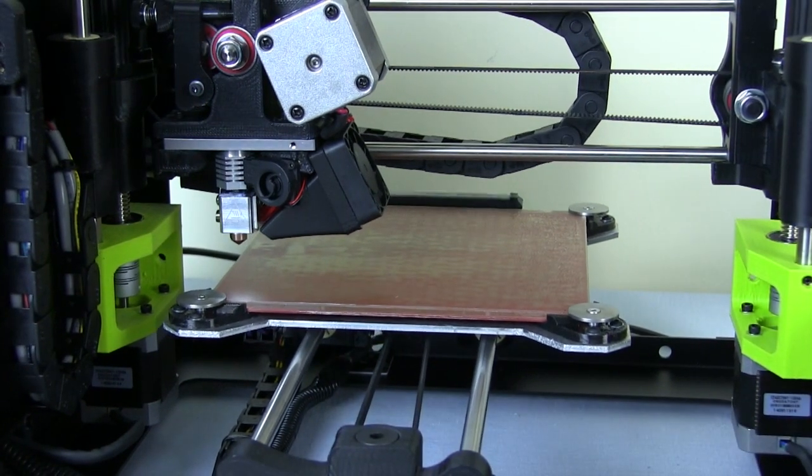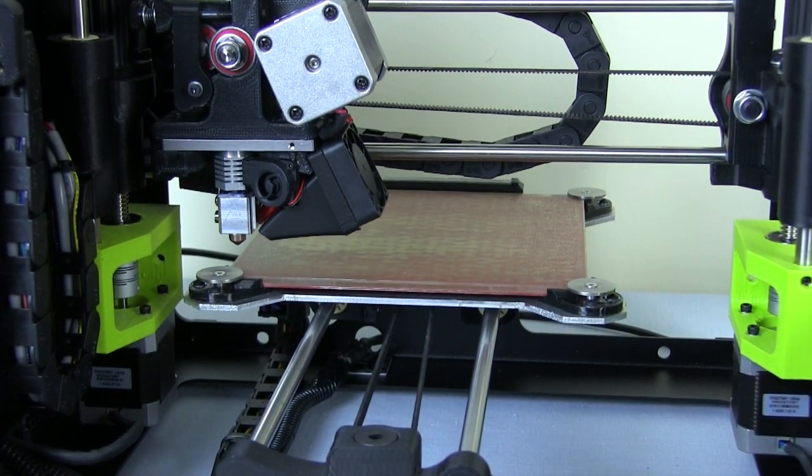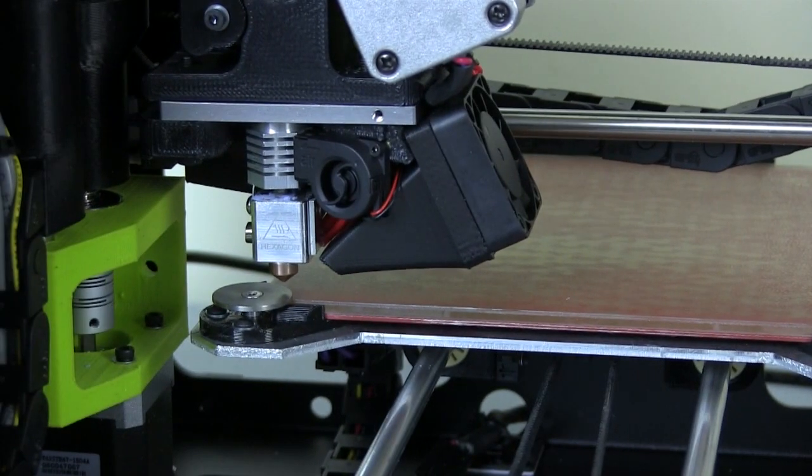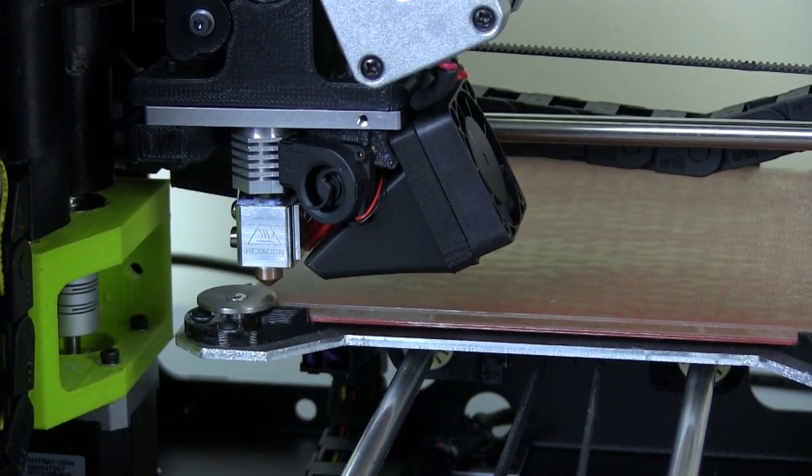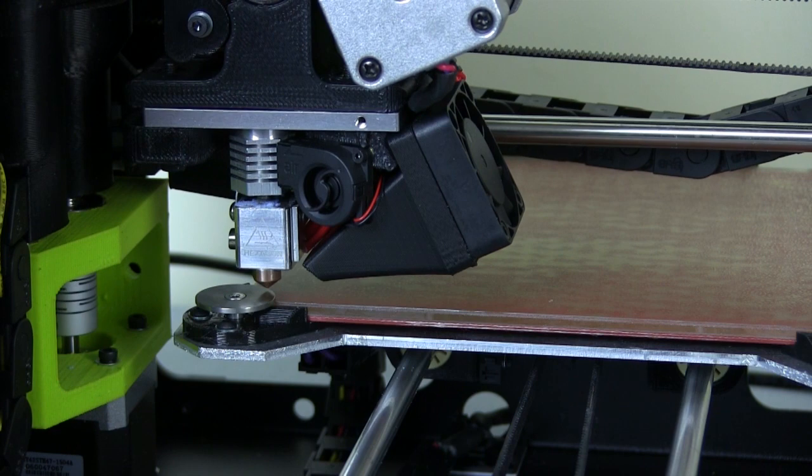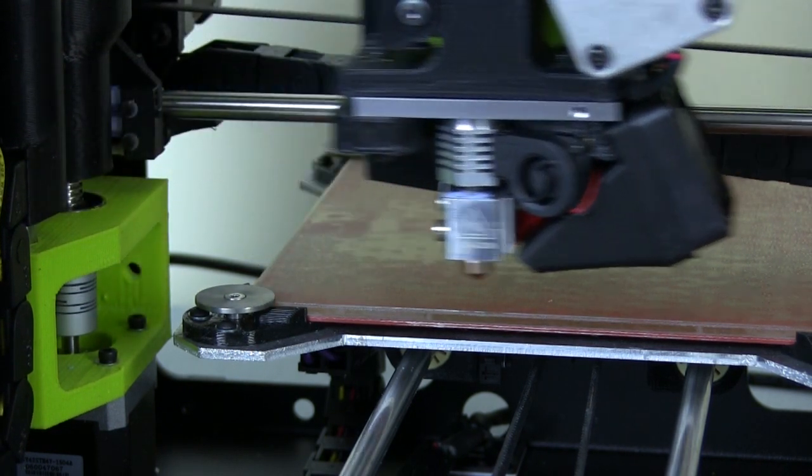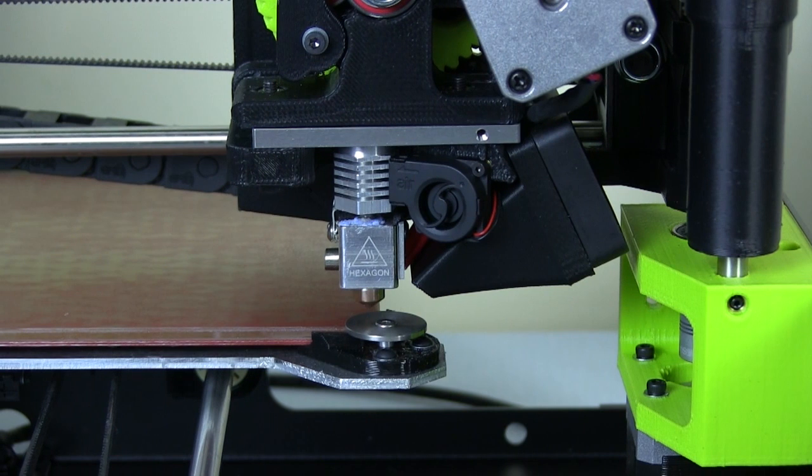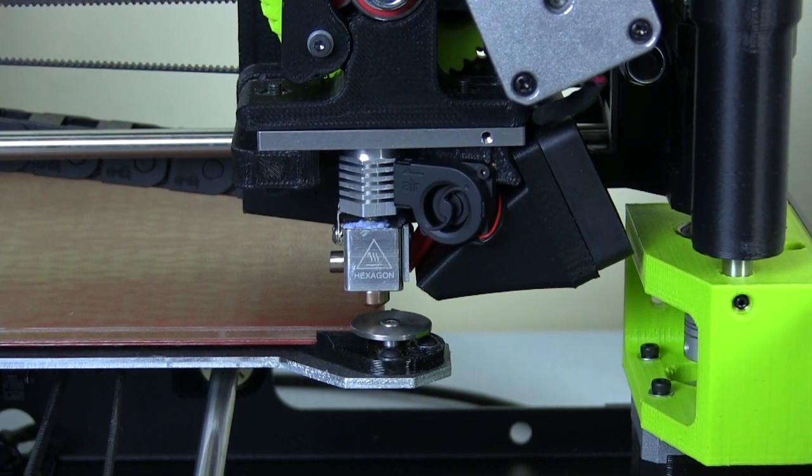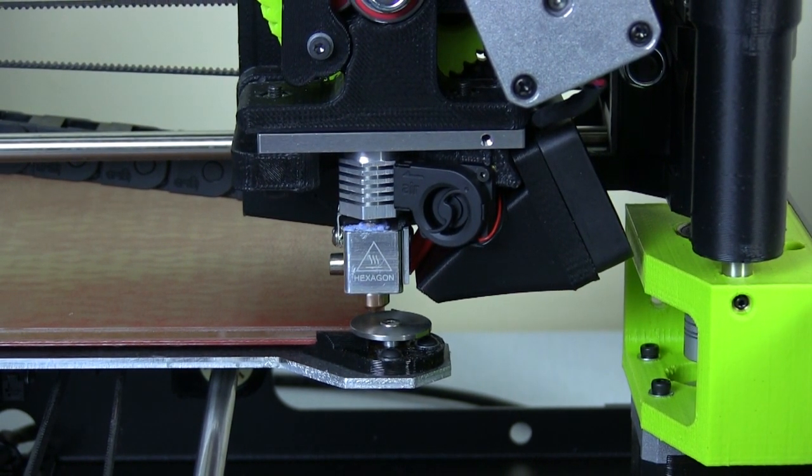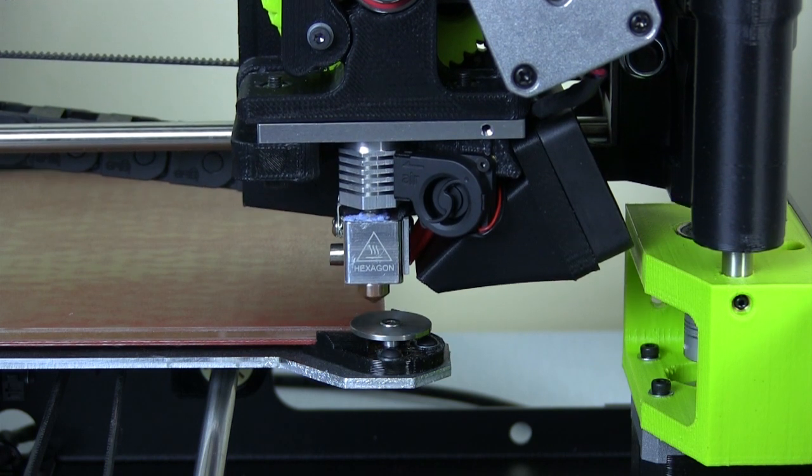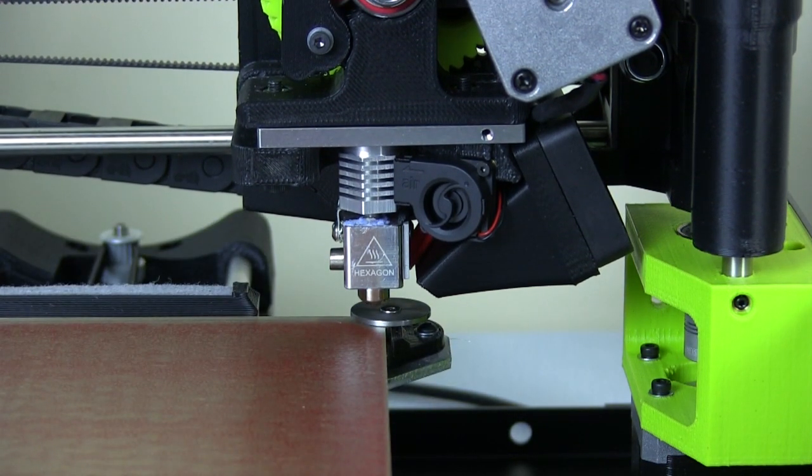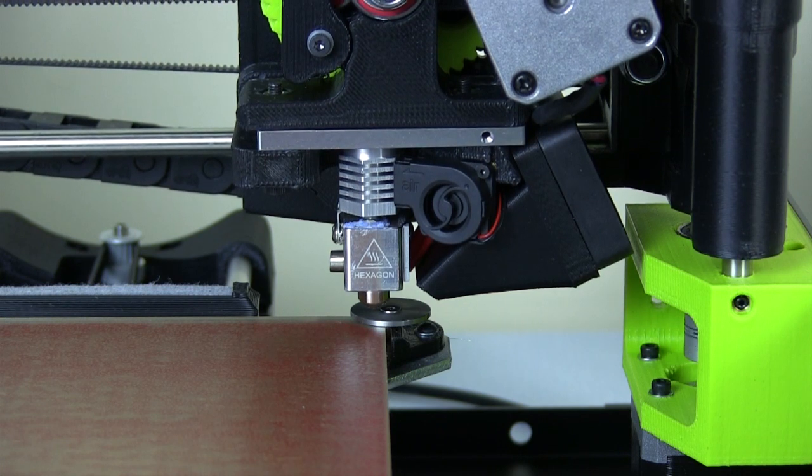And now what we should find is that it goes and touches each corner. So we've got these conductive washers. So it brings it down very slowly till it touches, and that conducts electricity of course. So then it goes off to each corner so that it can level the bed and work out if it's not level. Makes quite a pleasing sound, doesn't it? A bit like an Iron Man suit.